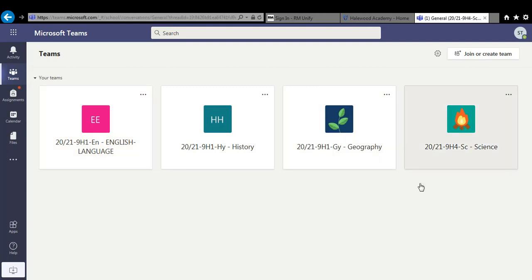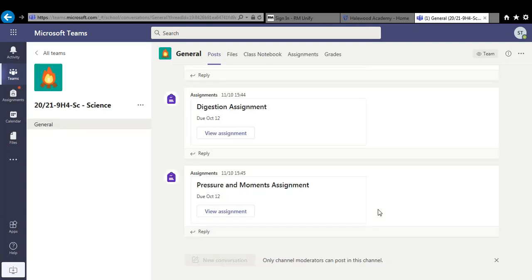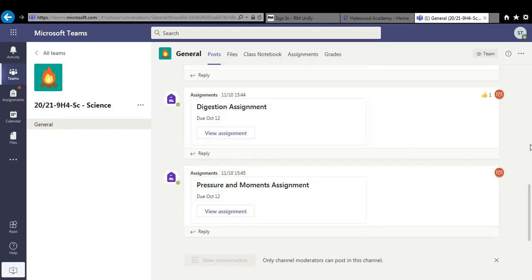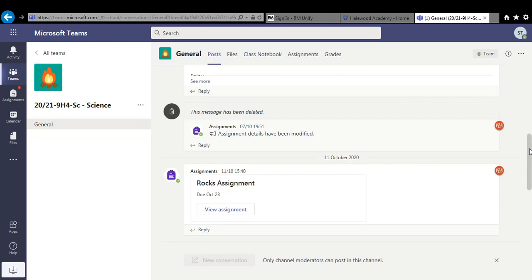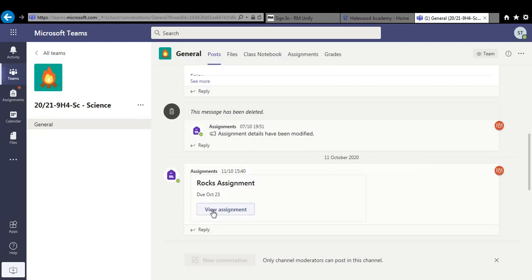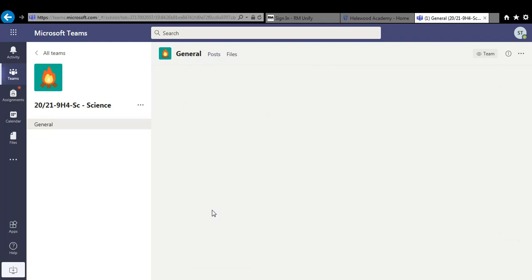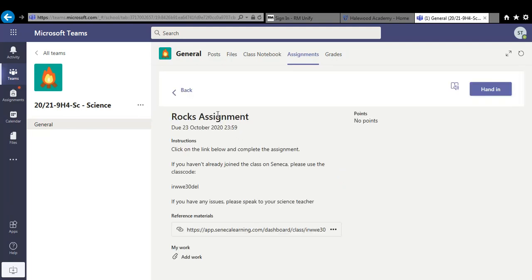Now we're going to have a look at science today. Now your teachers will give you assignments and they'll give you enough work to make sure you don't miss out on anything school and you've got plenty of learning to do if you are at home self isolating. Now today we're going to have a look at science. We're going to look at this assignment, rock assignments. All you have to do to open it is click view assignments. And then this will give you some instructions on how to carry out your work.